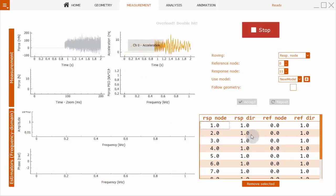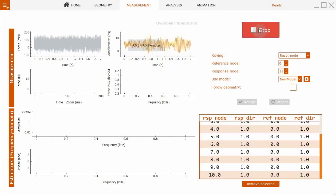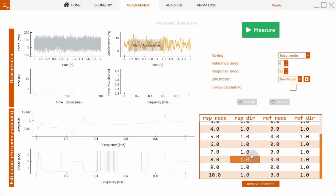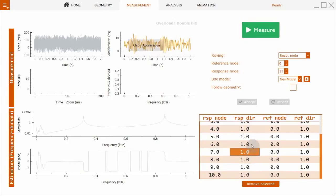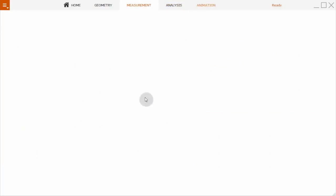If you're happy with the measurement, we accept it and move to the next point in the geometry. We now have the frequency response functions for 10 points. We can go now directly to animation.